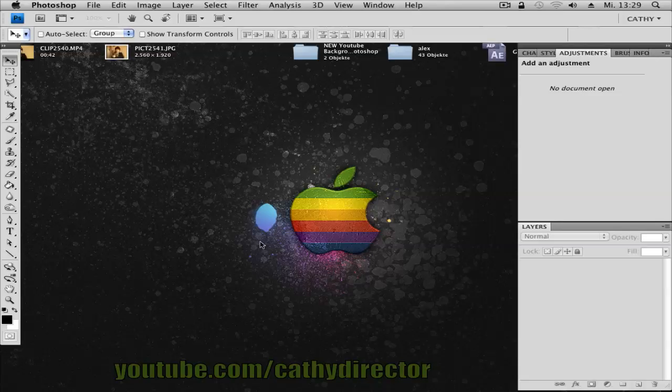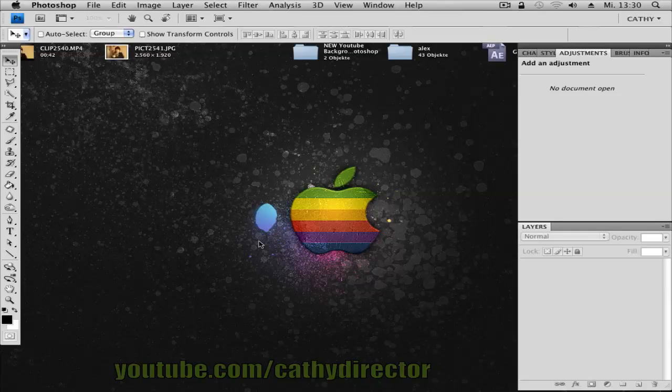Hey everyone, here is Kathy and in this Photoshop tutorial I want to show you how you can create your own new YouTube design layout. That's very easy and we have finished in some seconds.